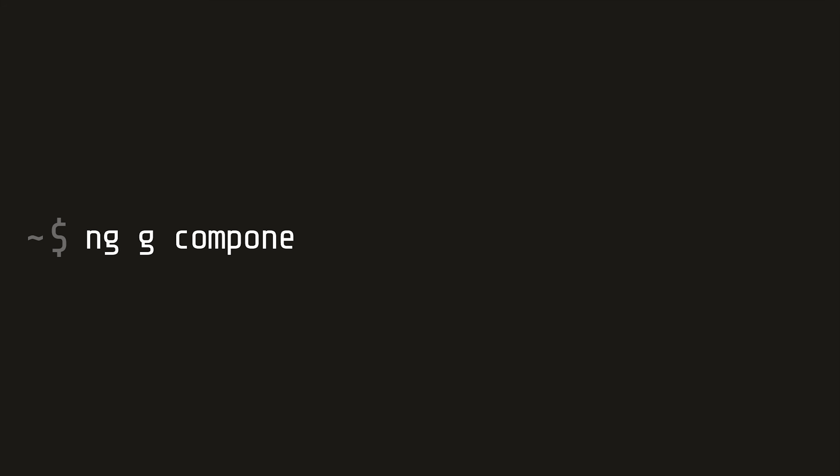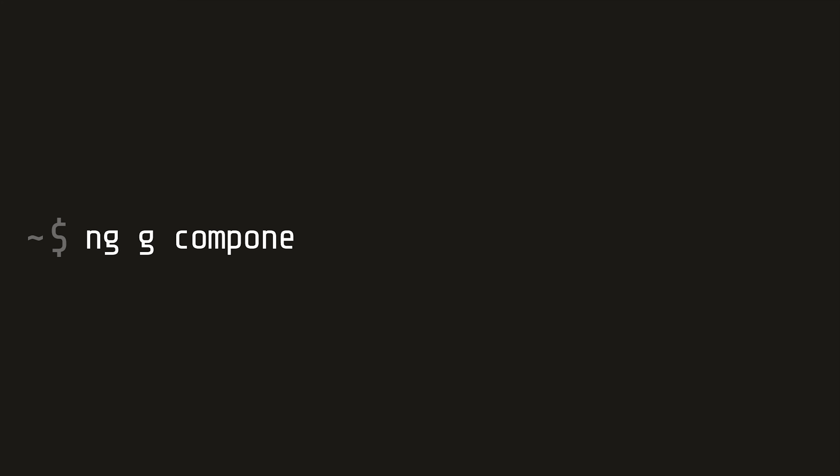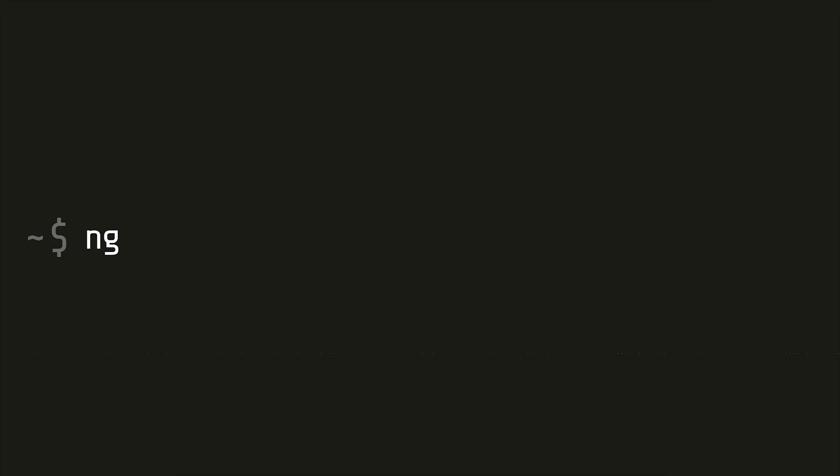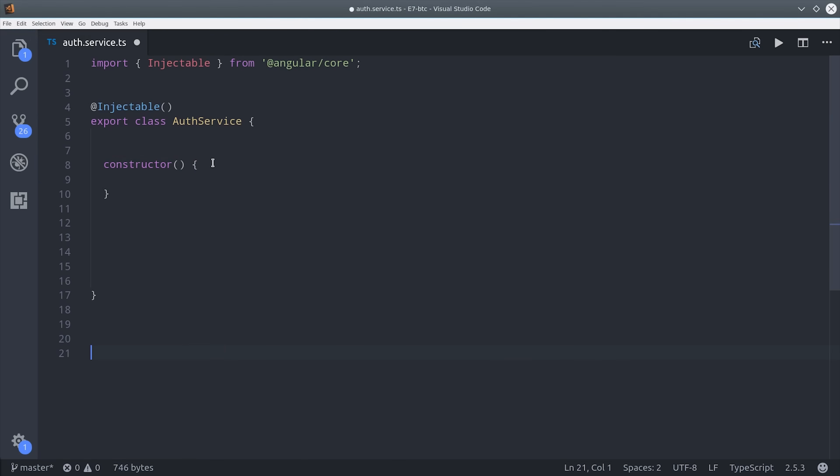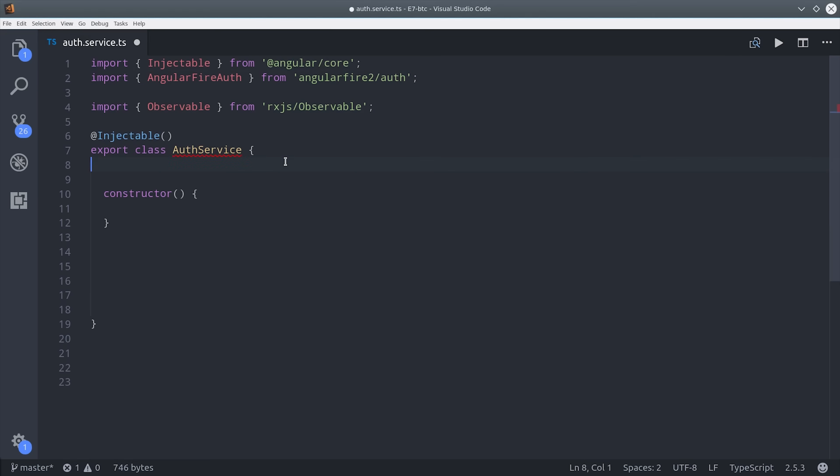First, I'm going to generate a component for the user details. Then I'll generate another to handle the auth redirect, and I'll generate a service so we can share some functionality between components. Let's go ahead and start in the auth service, where we import AngularFire auth.